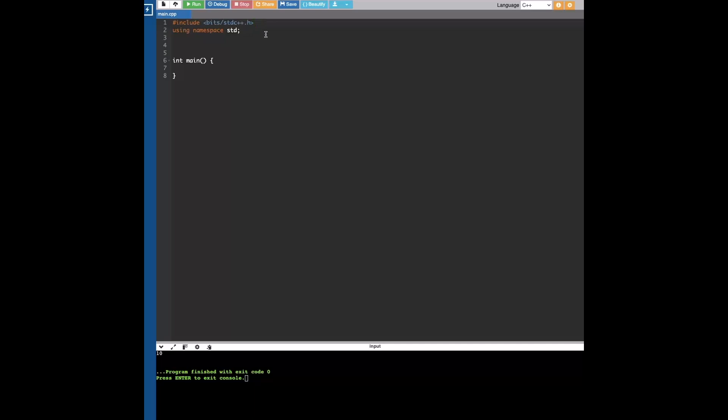It includes a bunch of stuff like iostream, vector, string, map, set, algorithm, math—everything you might need for USACO or any other programming competition.